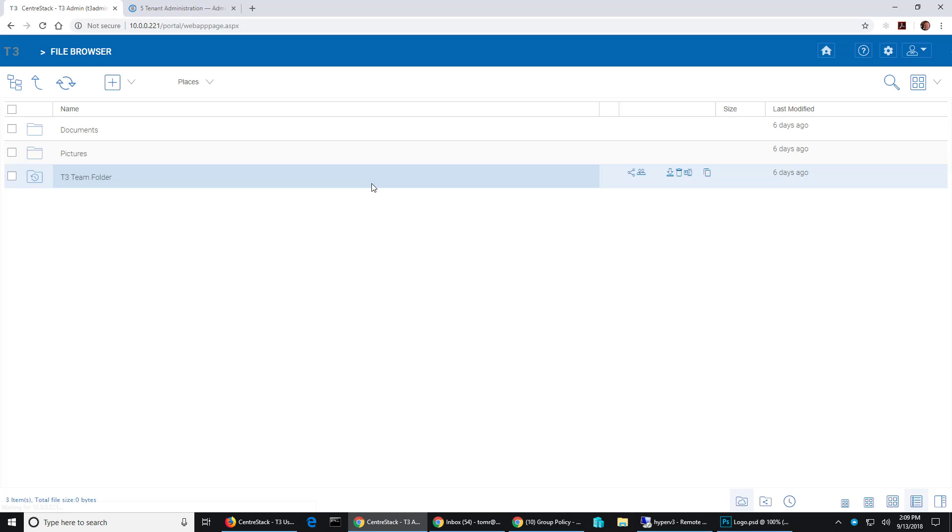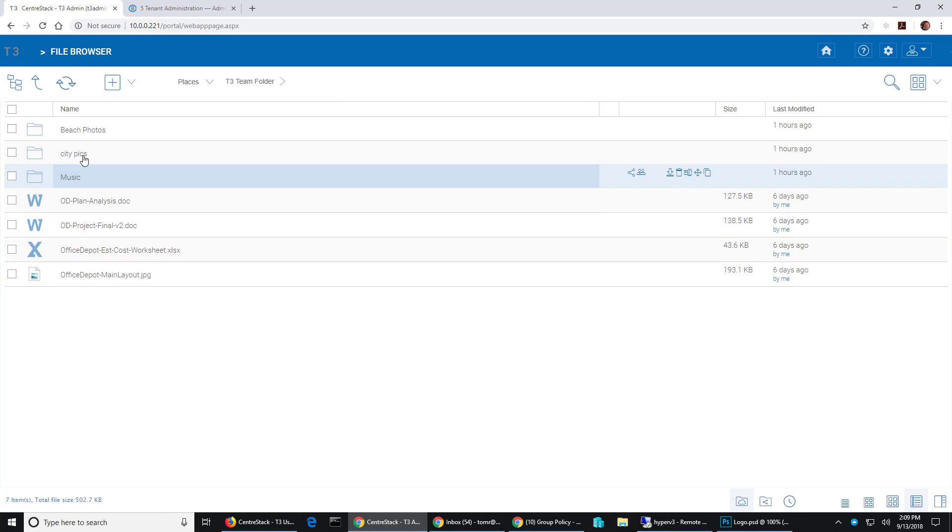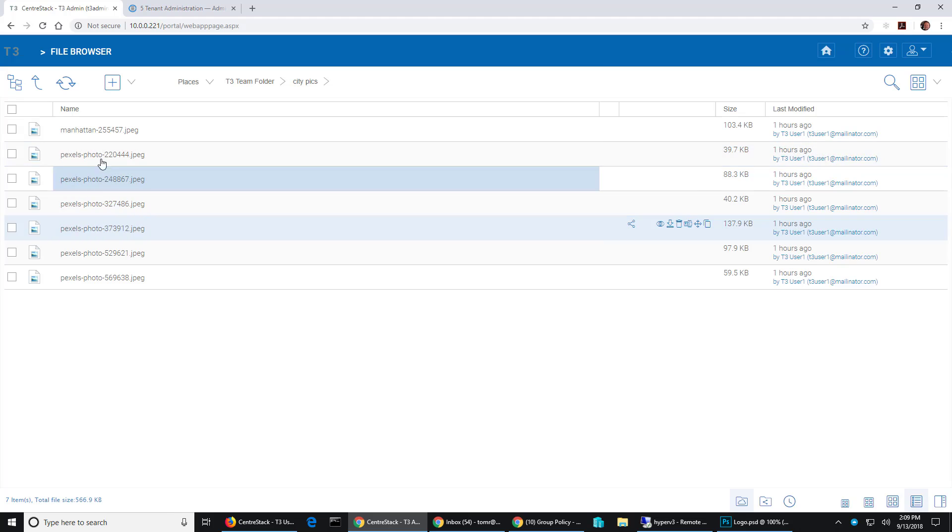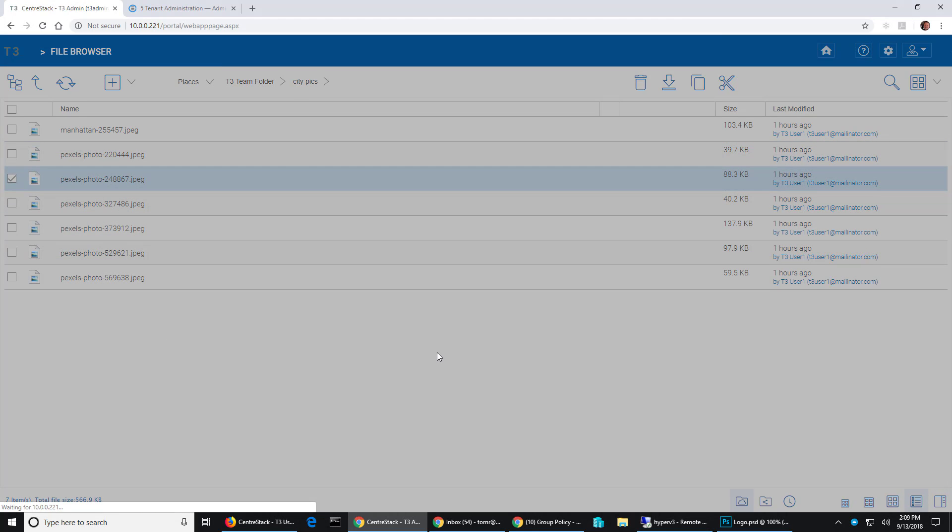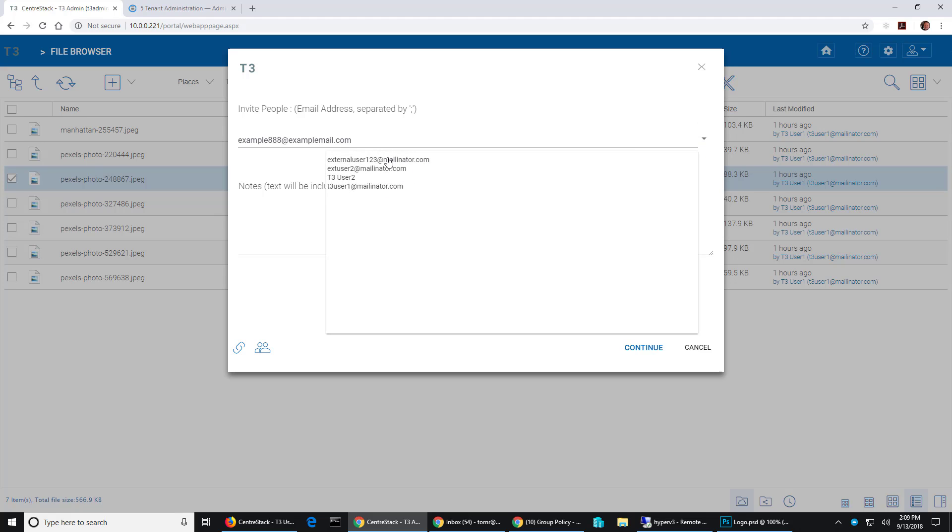And then go back to my folders. We'll go into city pics and we'll share this photo. Now we'll pull down this list. Now the external users that other users have shared with are available to me as well.